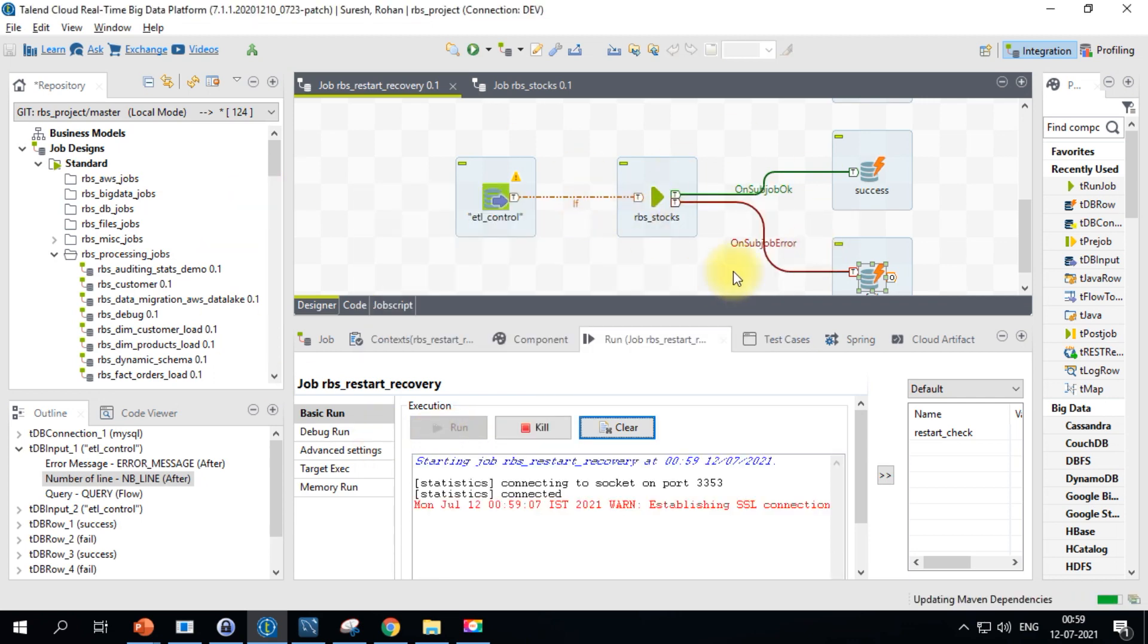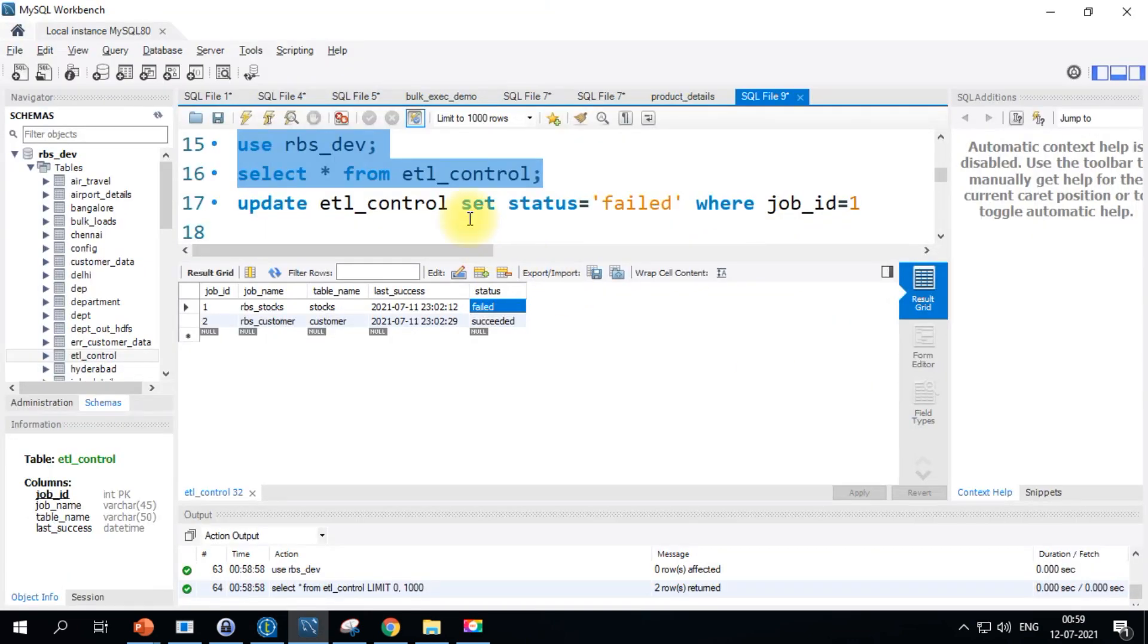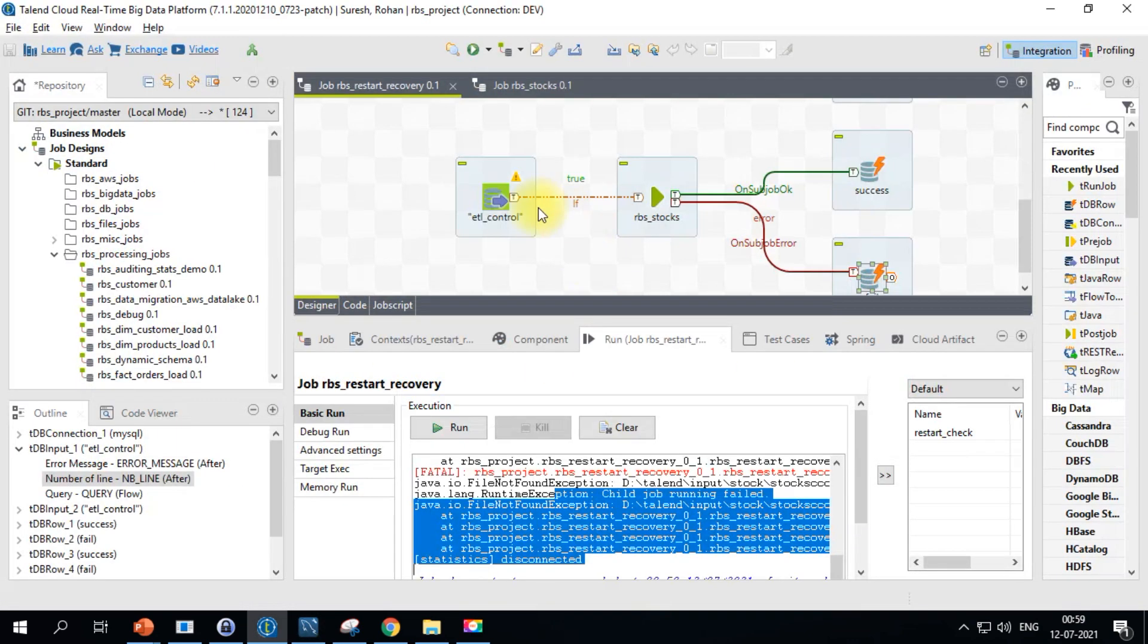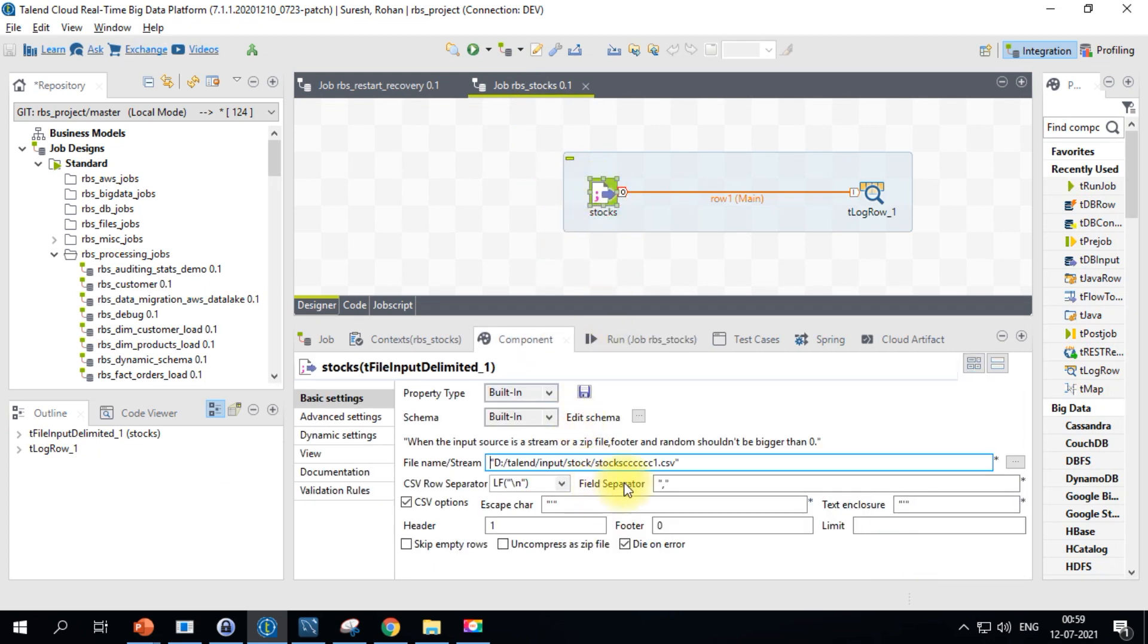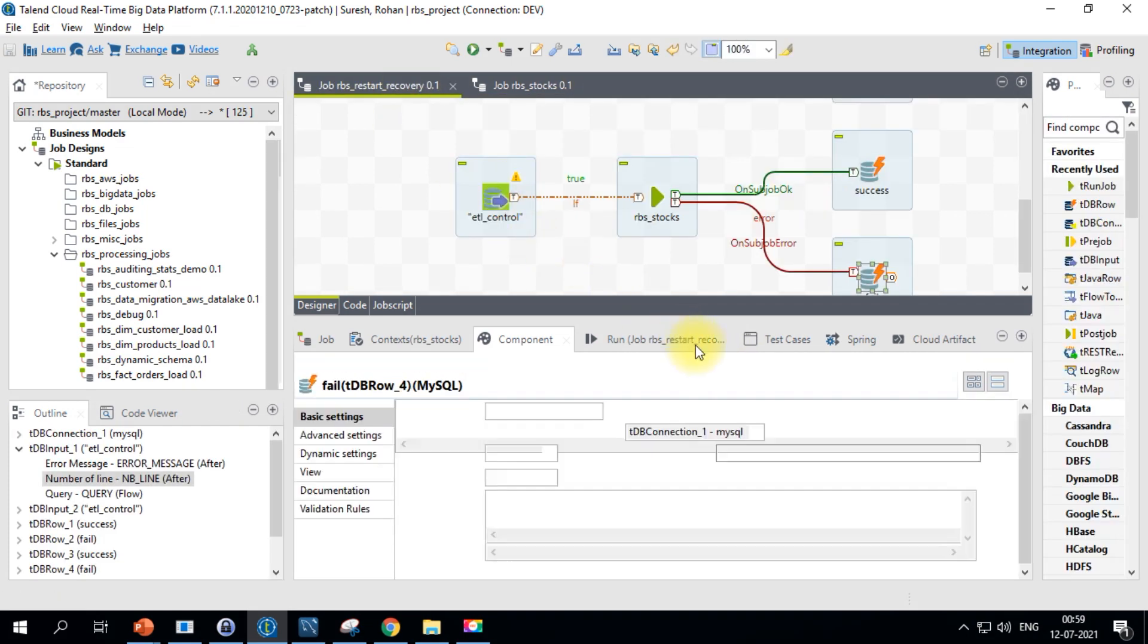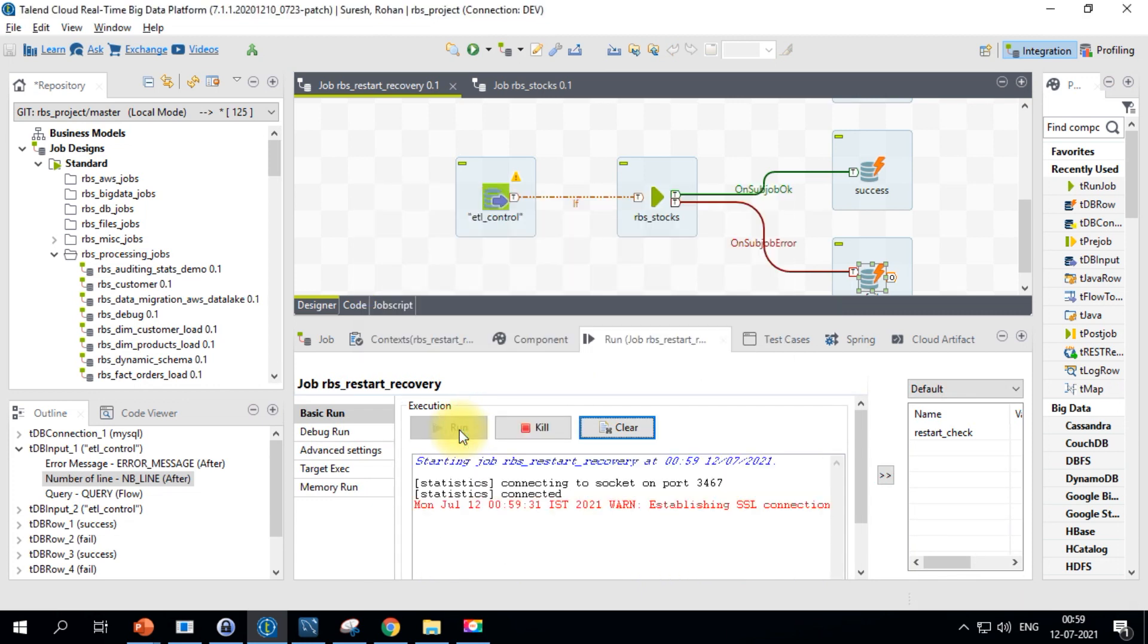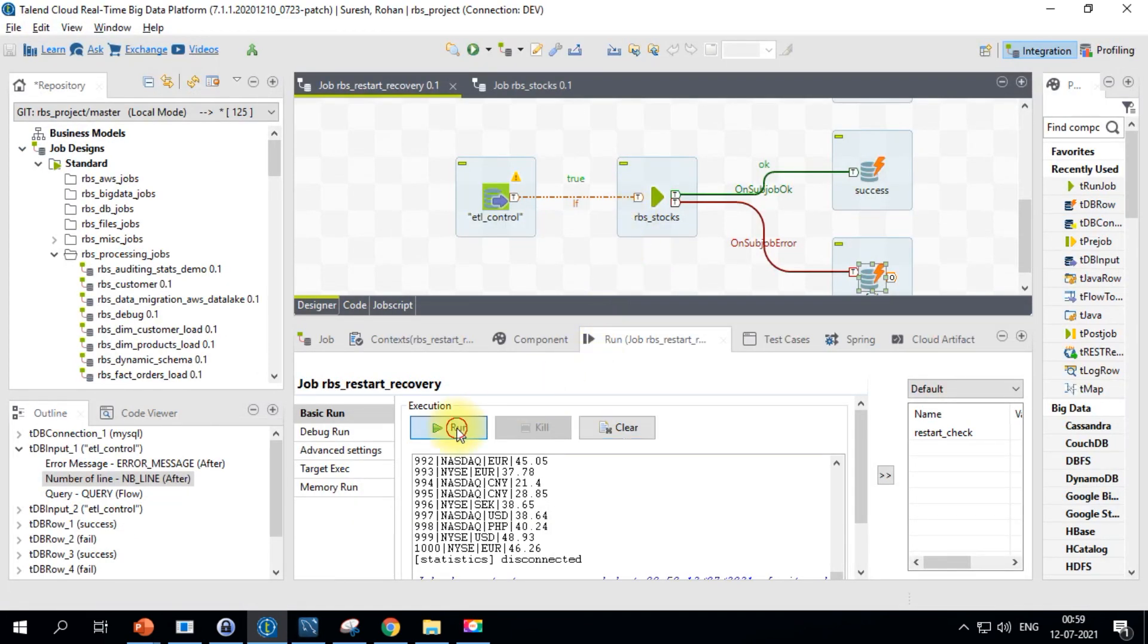Now let's go back and update this particular job with the proper file name. Now the job should succeed and update the status properly. Now the job has succeeded fine and let's check this ETL control - both are succeeded. Even if you rerun the job, nothing should be working. See, both are false.